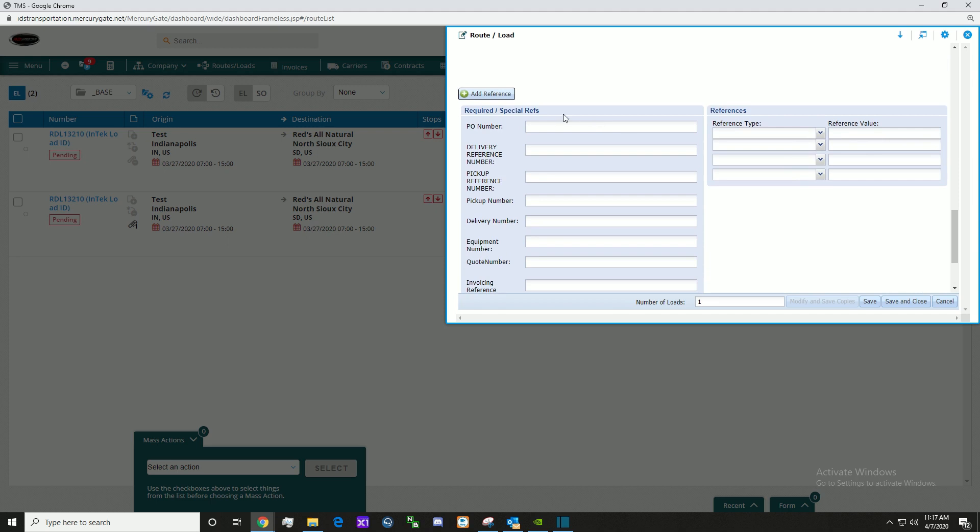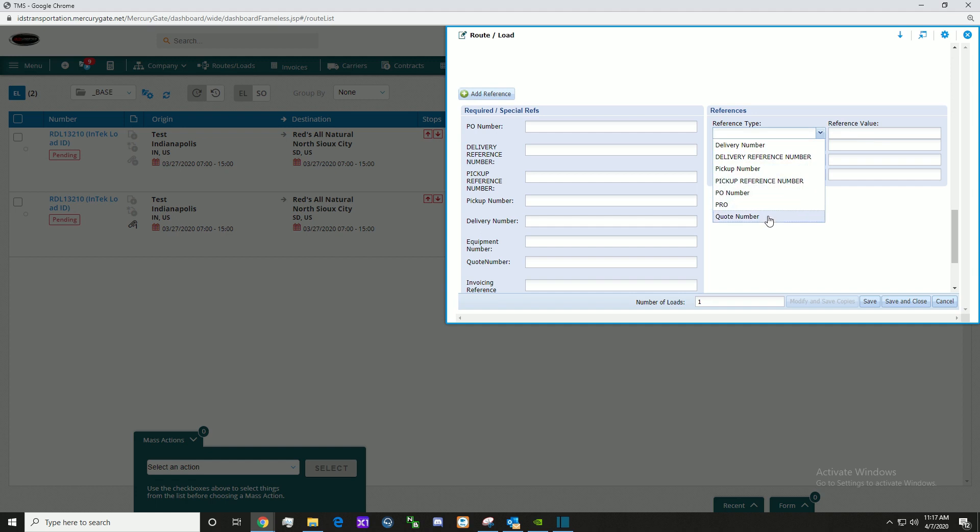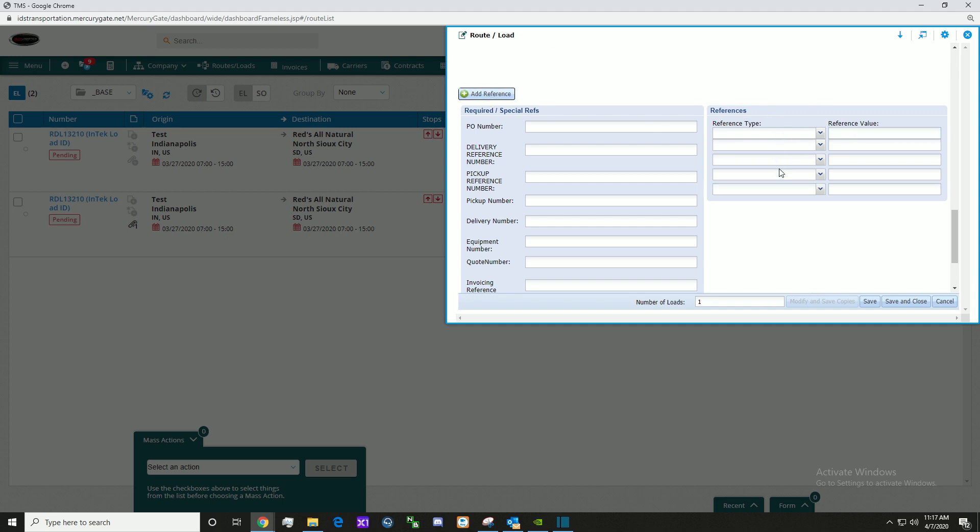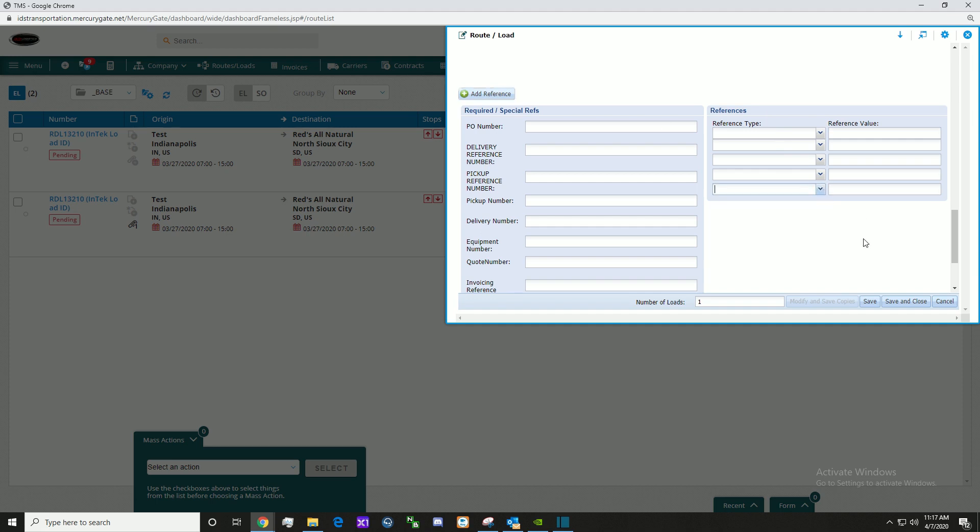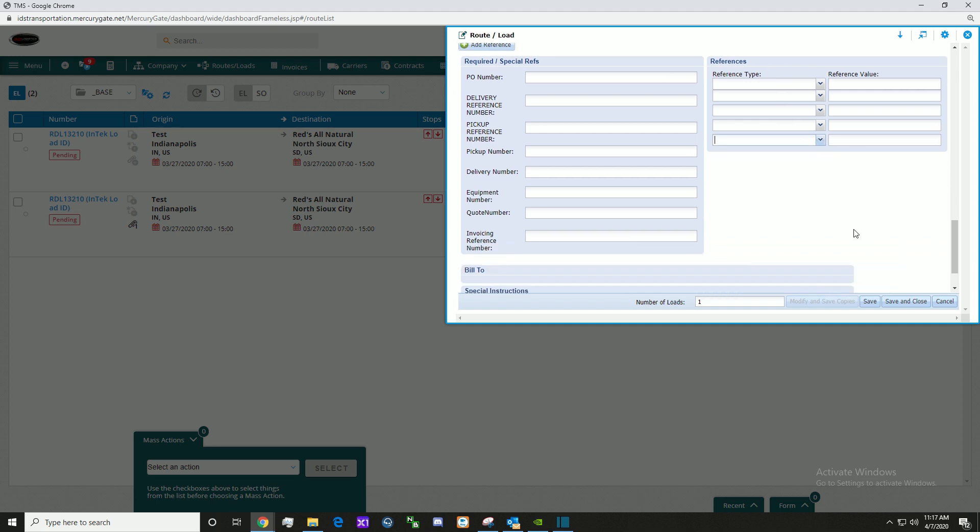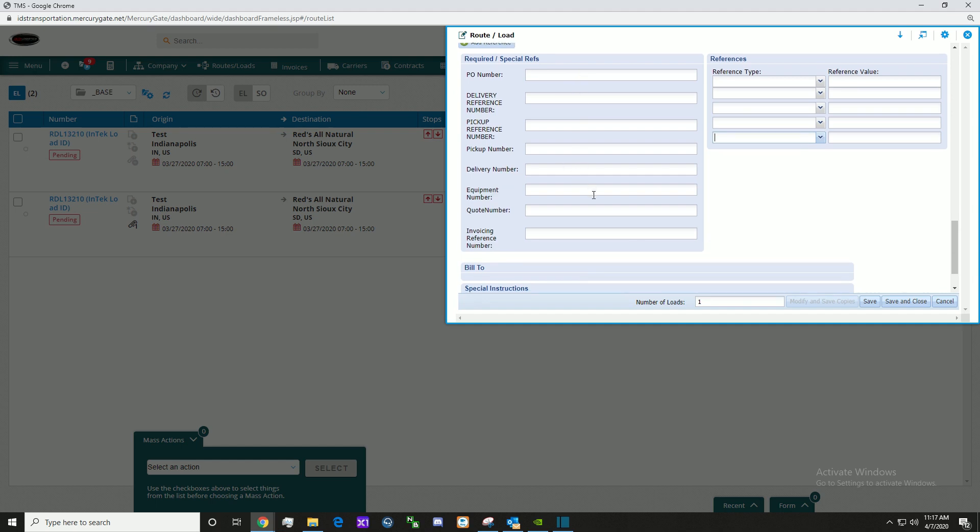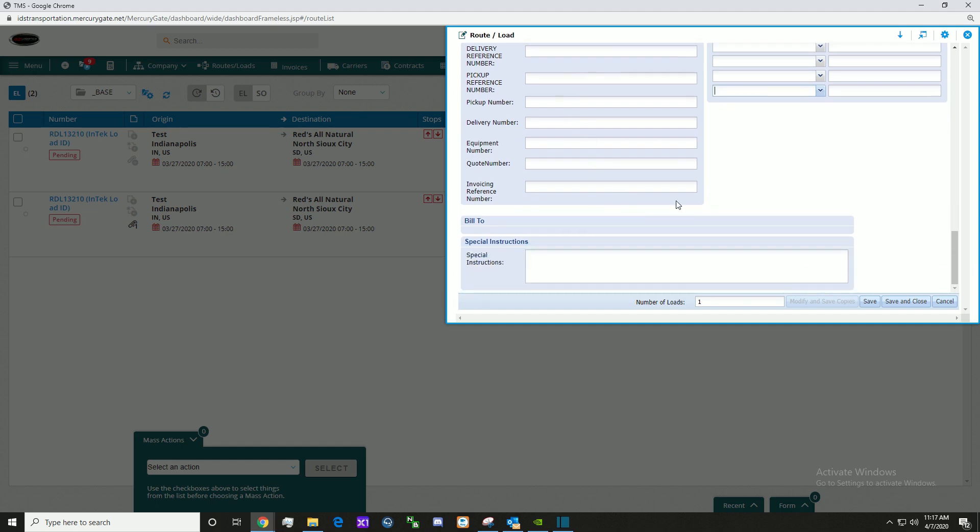Here we have the required references or special references section. Here we have reference type and reference values. We can assign reference types here, and then you would assign a reference value after. If you need more references, simply click the add reference button. See, a new reference was just added. Fill in all the required information that you need, and when ready, click save and close.